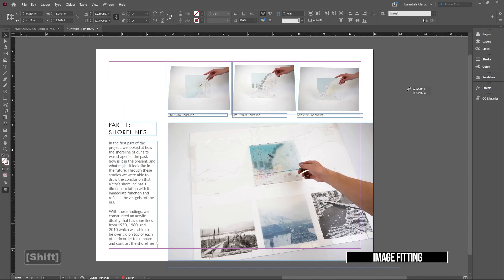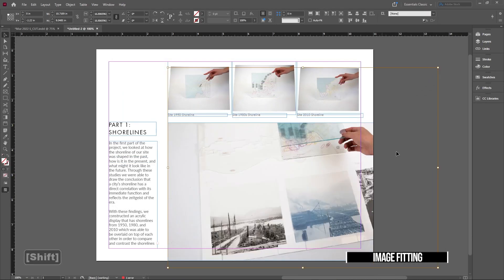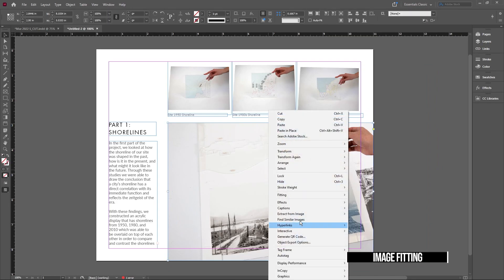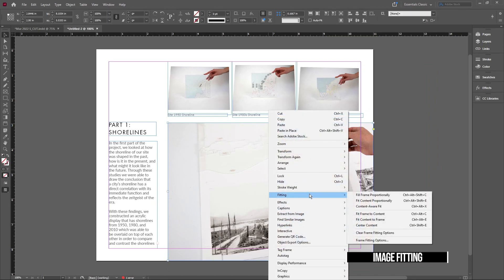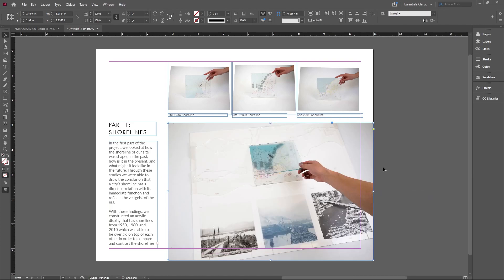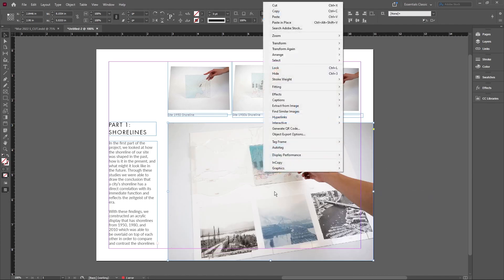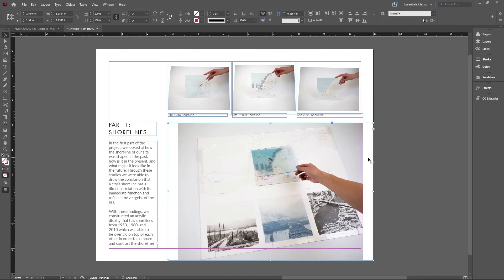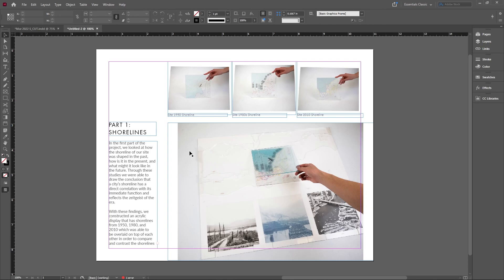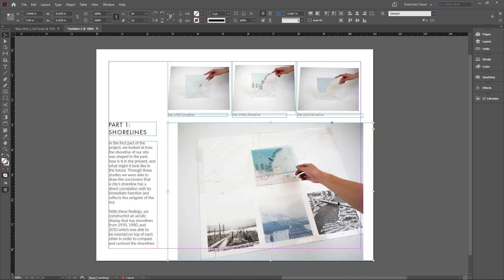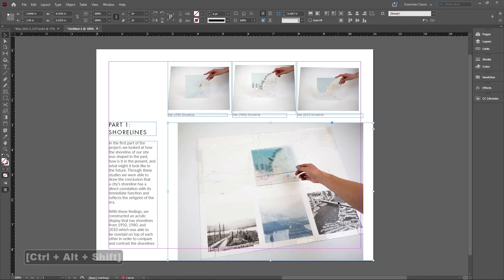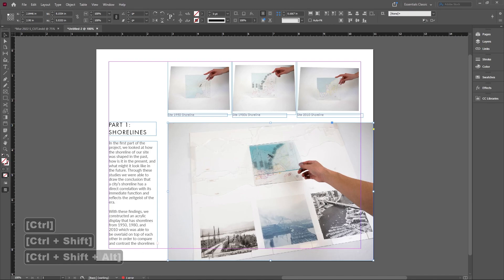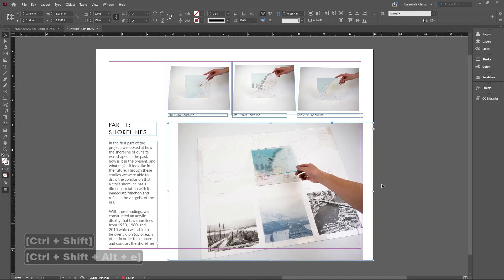If I have a picture that I just imported and want to fit it to the frame, right-click and go to Fitting. You can fit the frame proportionally, which squeezes it into the frame, whereas fit content proportionally sizes your picture to fit into the frame, which might have white bands. You can also use keyboard shortcuts: Ctrl+Alt+Shift+C for content, or Ctrl+Shift+Alt+E for extent.